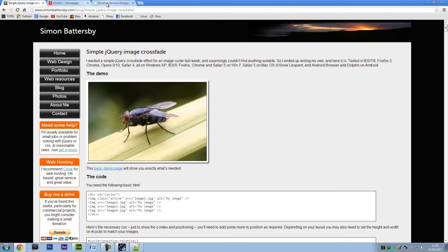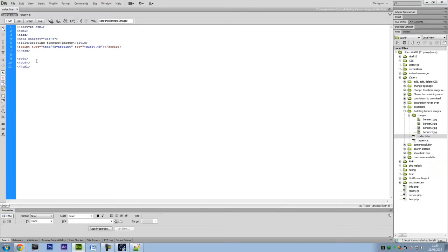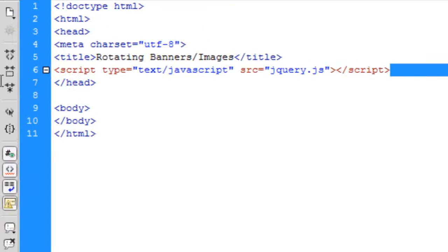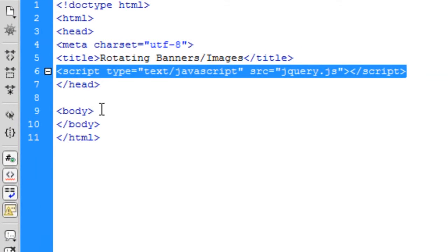Right, so I've got a blank page up here. So first of all, you will need jQuery for this.